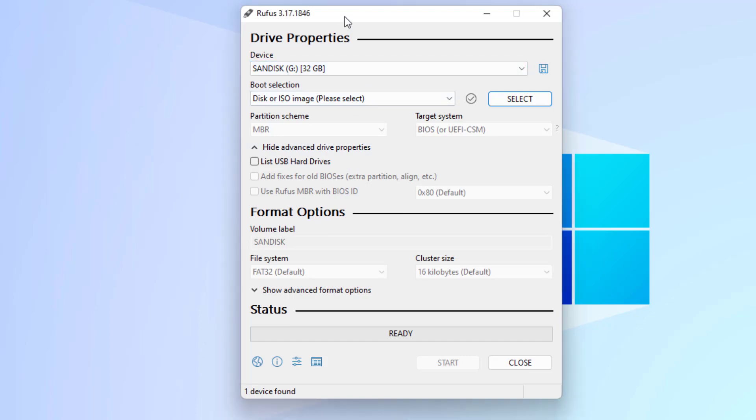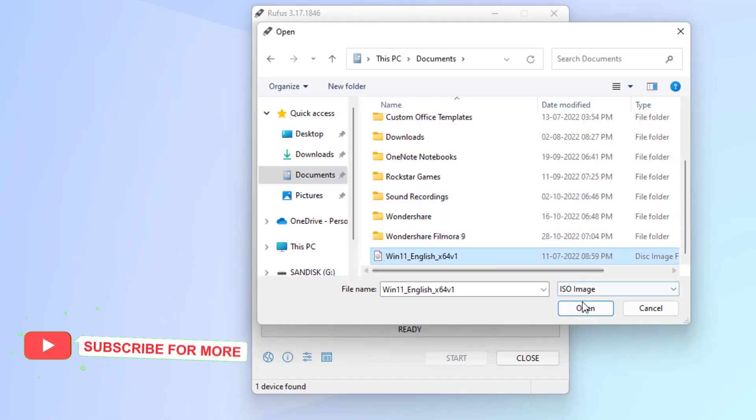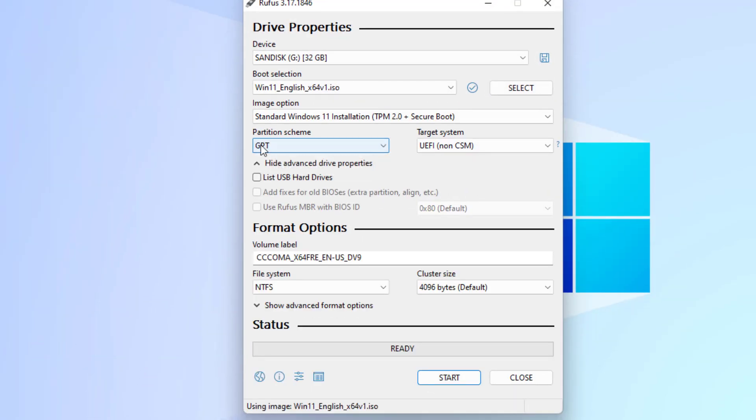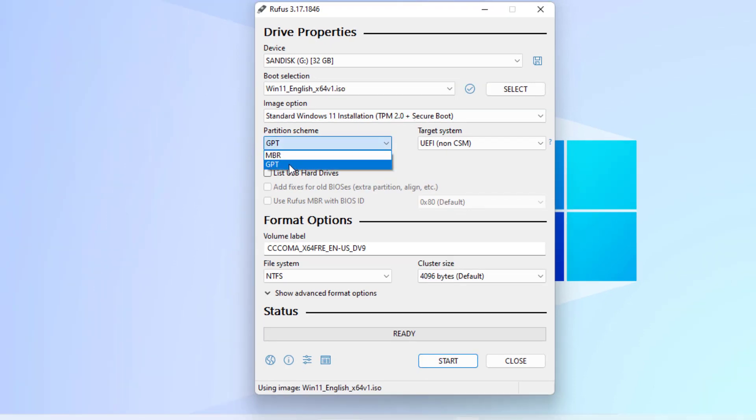You can see here Rufus software is open. Select your pen drive and select ISO file. I will select the ISO file. Click on partition scheme option and select your format MBR or GPT. I will select GPT.